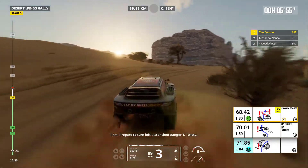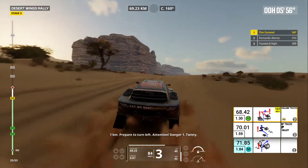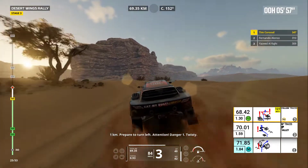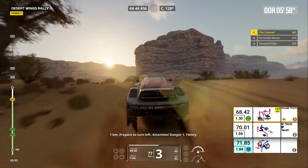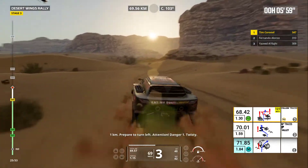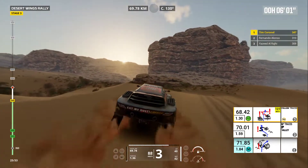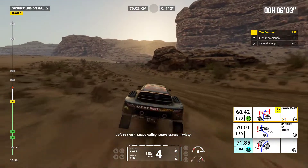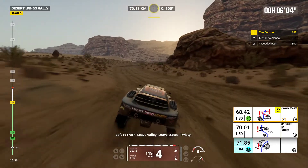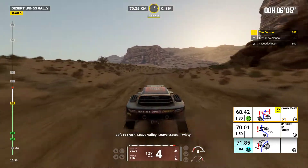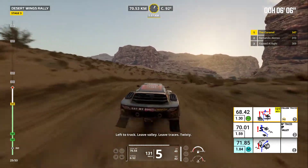One kilometer, prepare to turn left. Attention, danger one. Twisty. Left to track. Leave valley. Leave traces. Twisty.